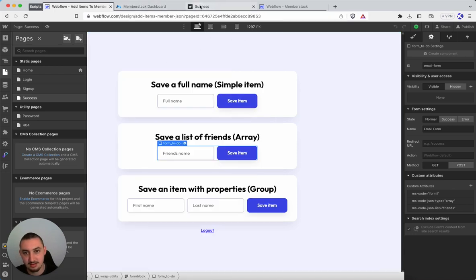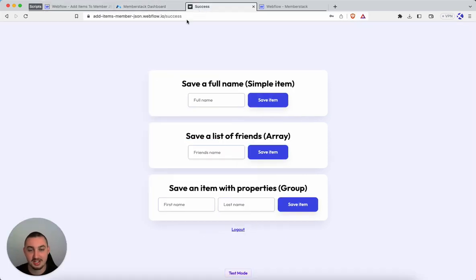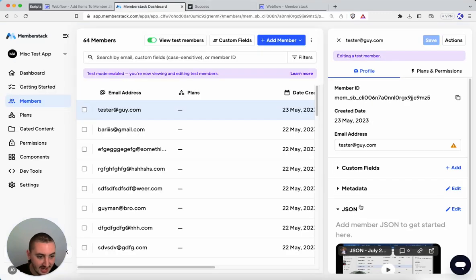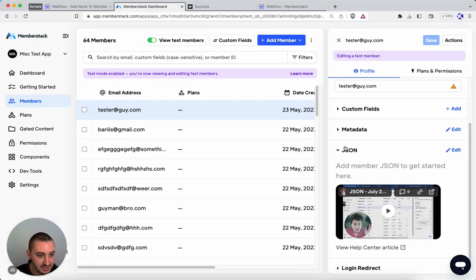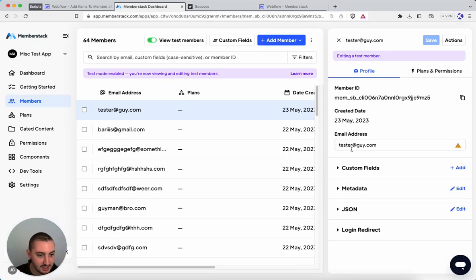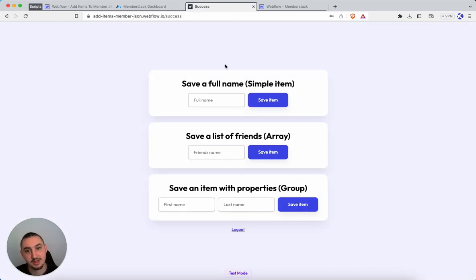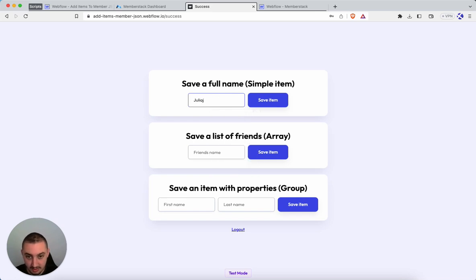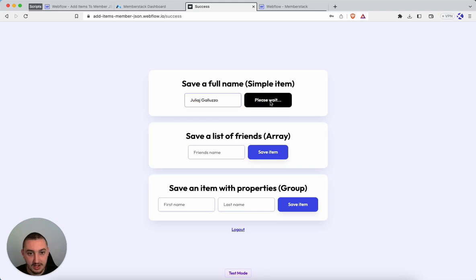So first of all, let's just take a look at how this actually functions. So I'm signed in right now here on this test account. And as we can see, there is absolutely nothing in my member JSON. So let's go ahead and first, just for test sake, save a full name. So let's do my name. It doesn't matter. We can do anything.